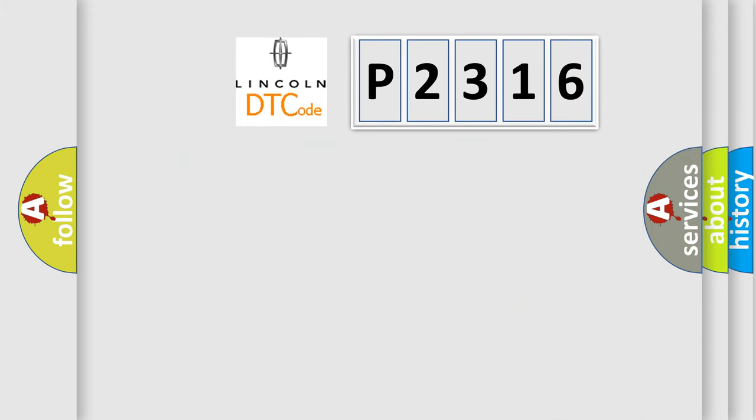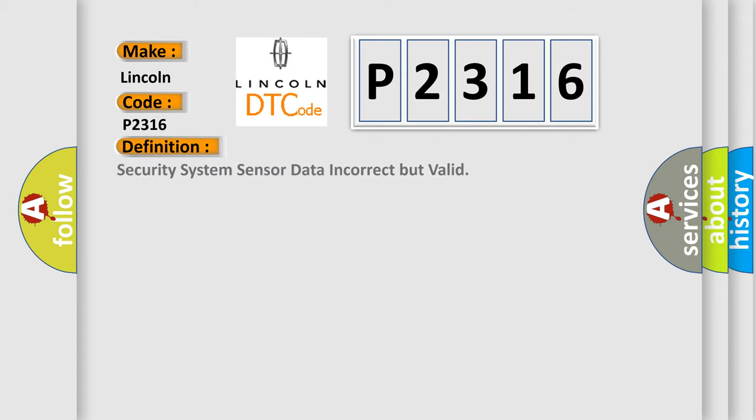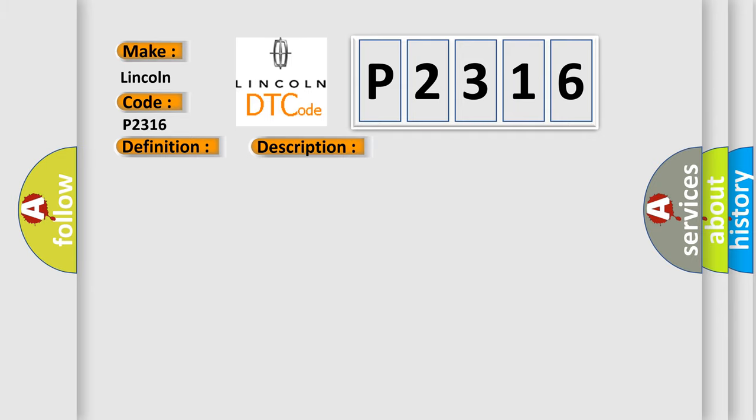So, what does the diagnostic trouble code P2316 interpret specifically for Lincoln car manufacturers? The basic definition is Security system sensor data are incorrect but valid. And now this is a short description of this DTC code.